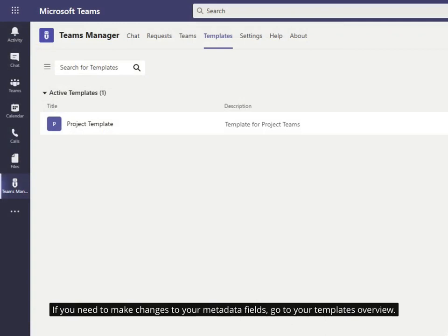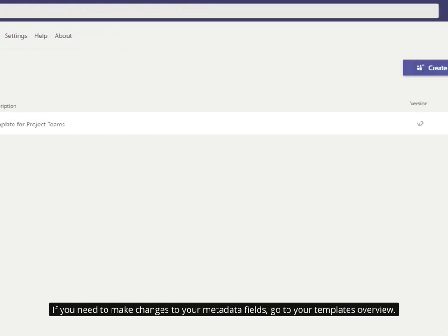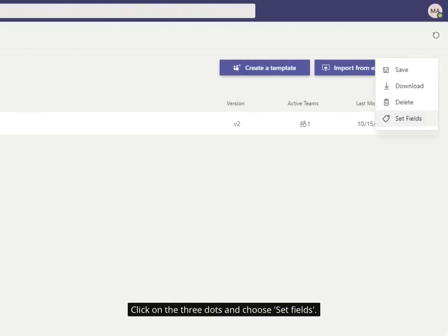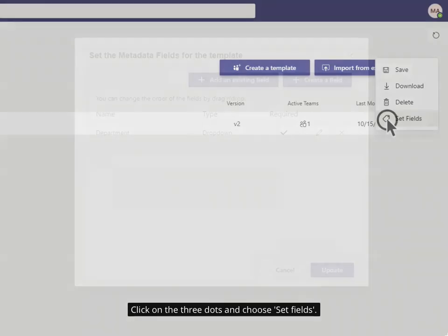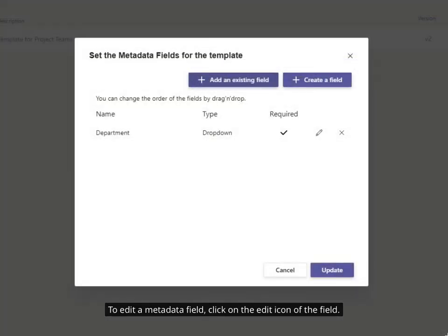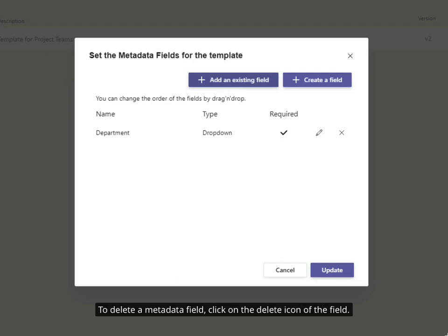If you need to make changes to your metadata fields, go to your templates overview. Click on the three dots and choose 'set fields'. To edit a metadata field, click on the edit icon of the field. To delete a metadata field, click on the delete icon of the field.